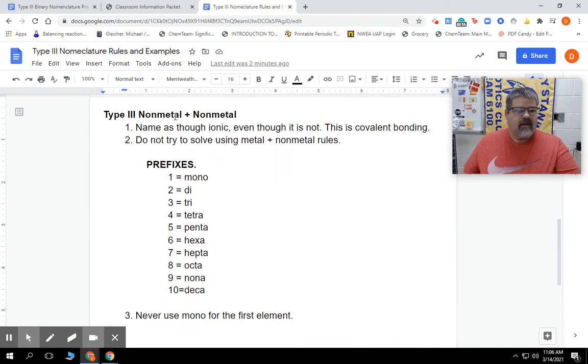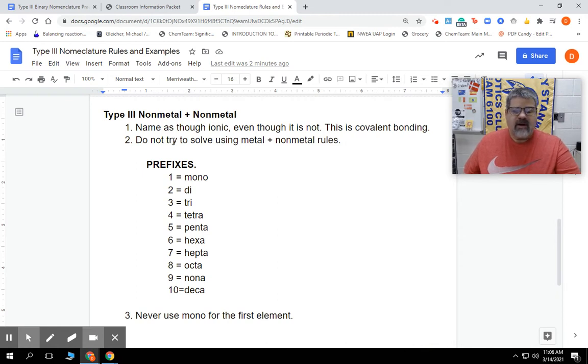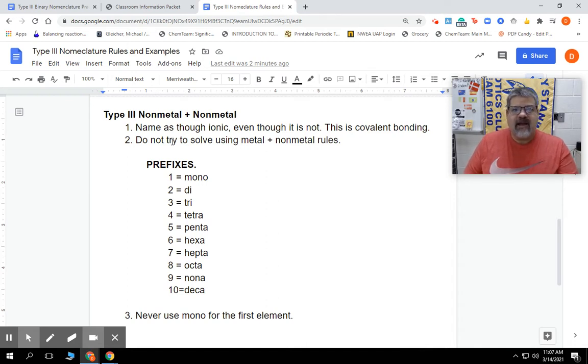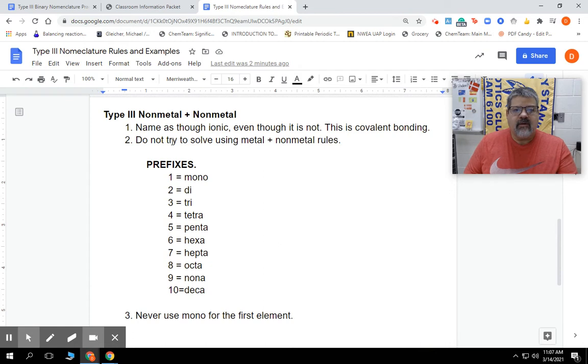Type 3 nomenclature is a non-metal and a non-metal that's going to hook up. We're going to name it as though it was ionic, which basically means binary ionic - we're going to say the name of the first element, and we're going to put -ide at the end of the second element.